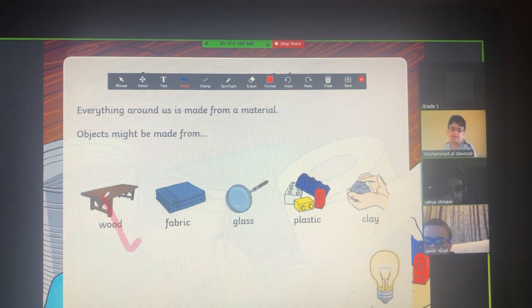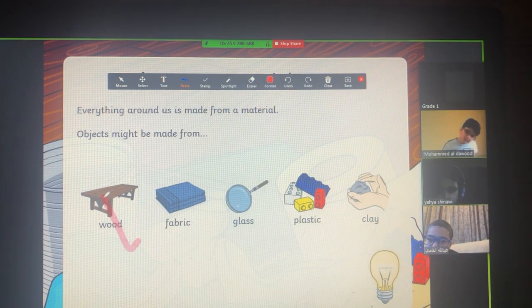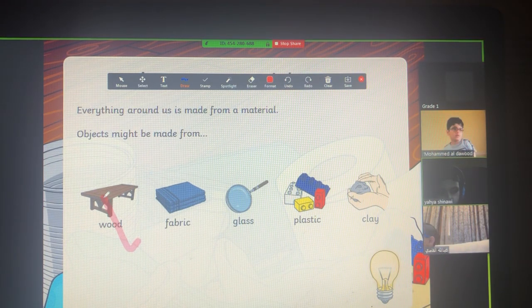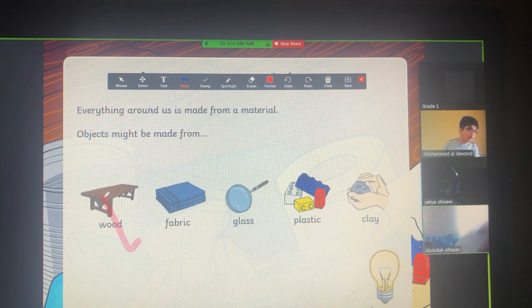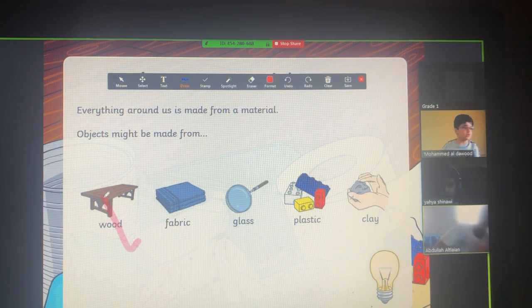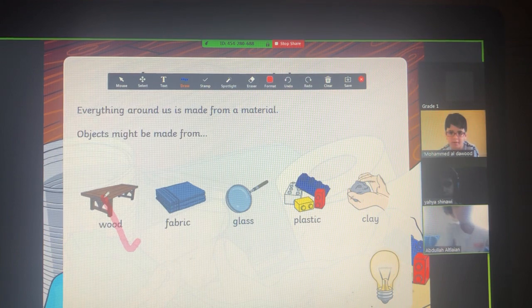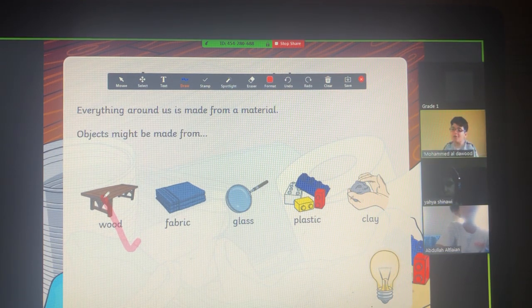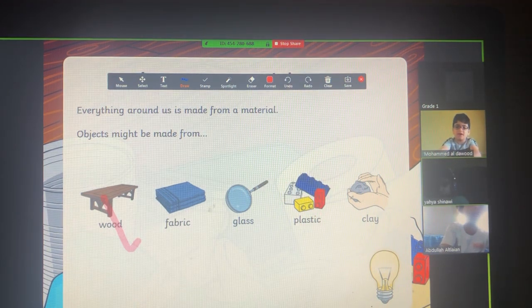Wood. What do you have in your room that is made up of wood? A table is wood. Okay. Let's go to the second material.